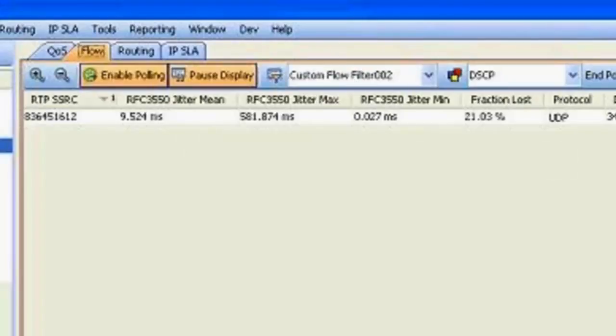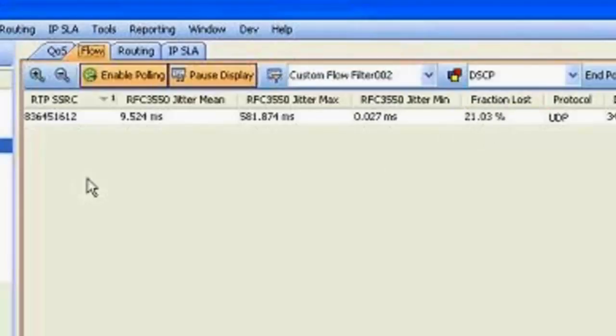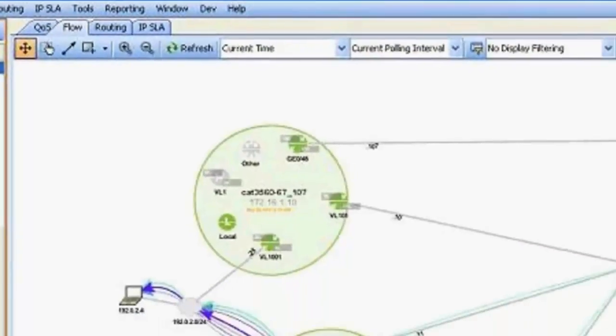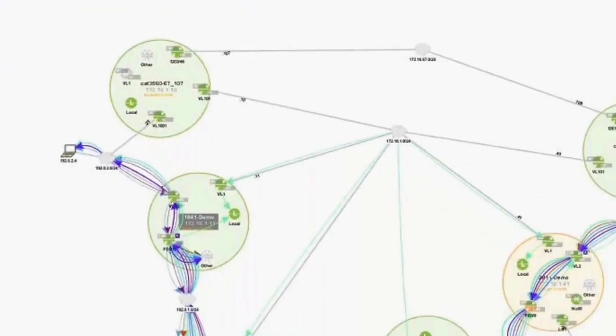So we've picked up the stream here. And in this case I still have my custom filter on. And it's isolating it to this particular stream that we're interested in. And you can see there's still a high level of packet loss here.